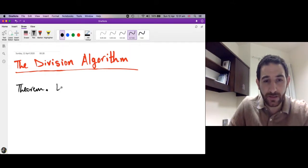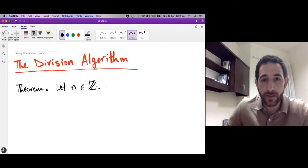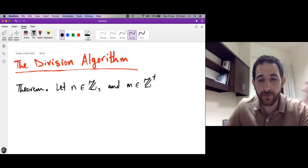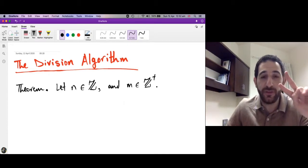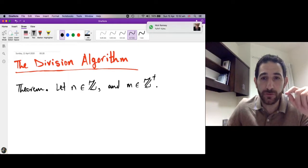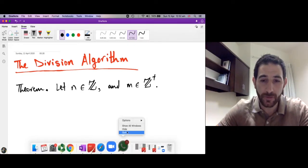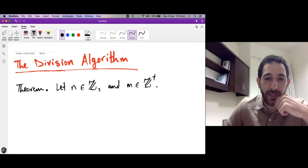The theorem says: let n be an integer — choose any integer whatsoever — and let m be a positive integer, so m could be 1, 2, 3, 4, and so on. Once we have these two integers, what we want to do is divide n by m.